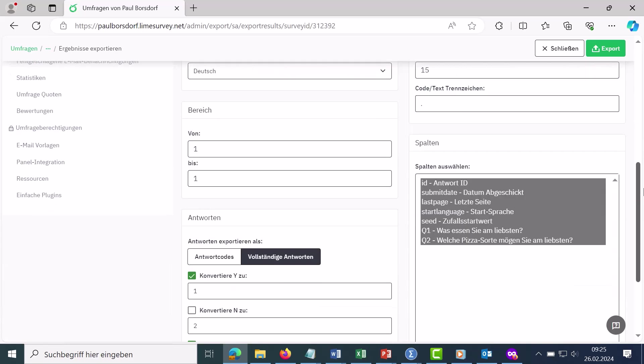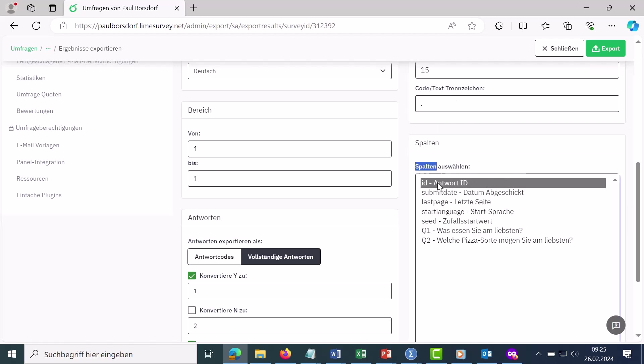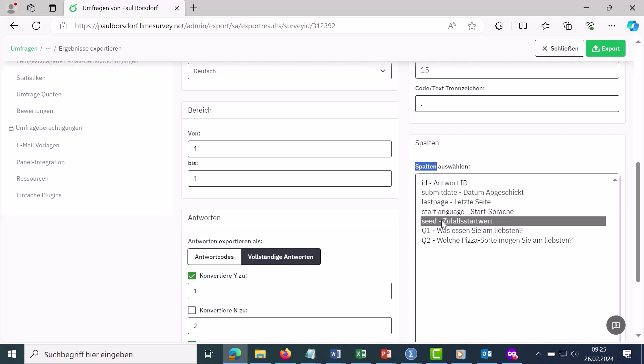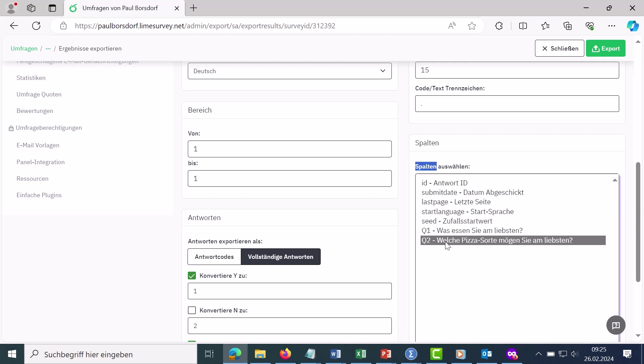You can then select below which columns, i.e. which variables should be exported. These are a few system generated variables and here are the two variables that I had in the survey.